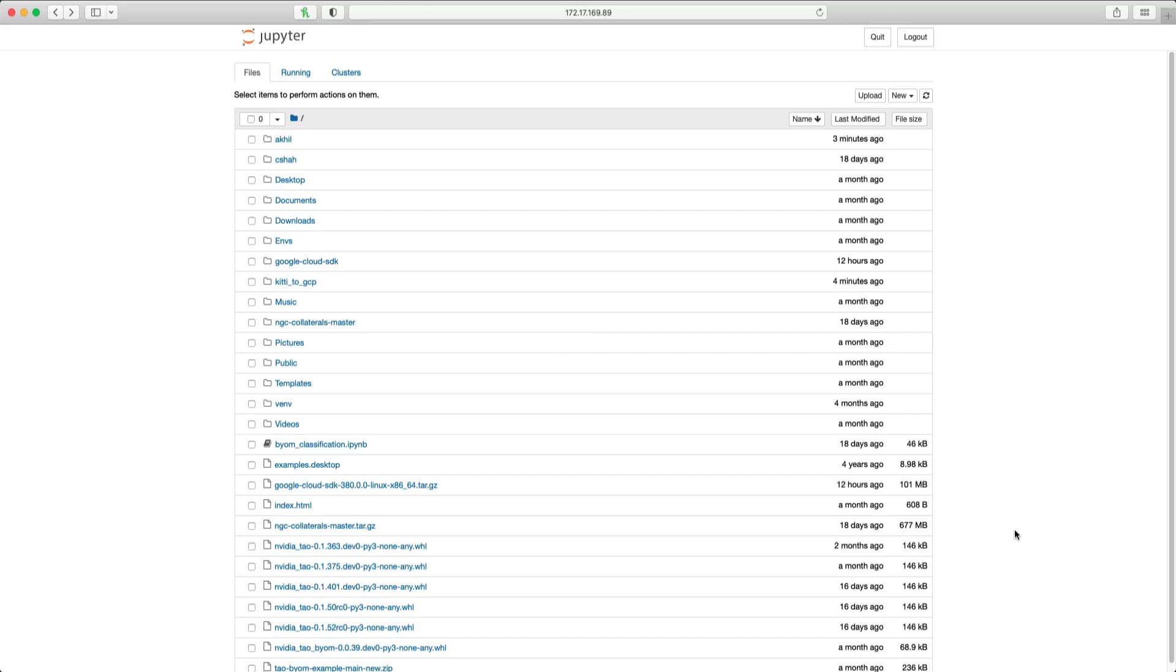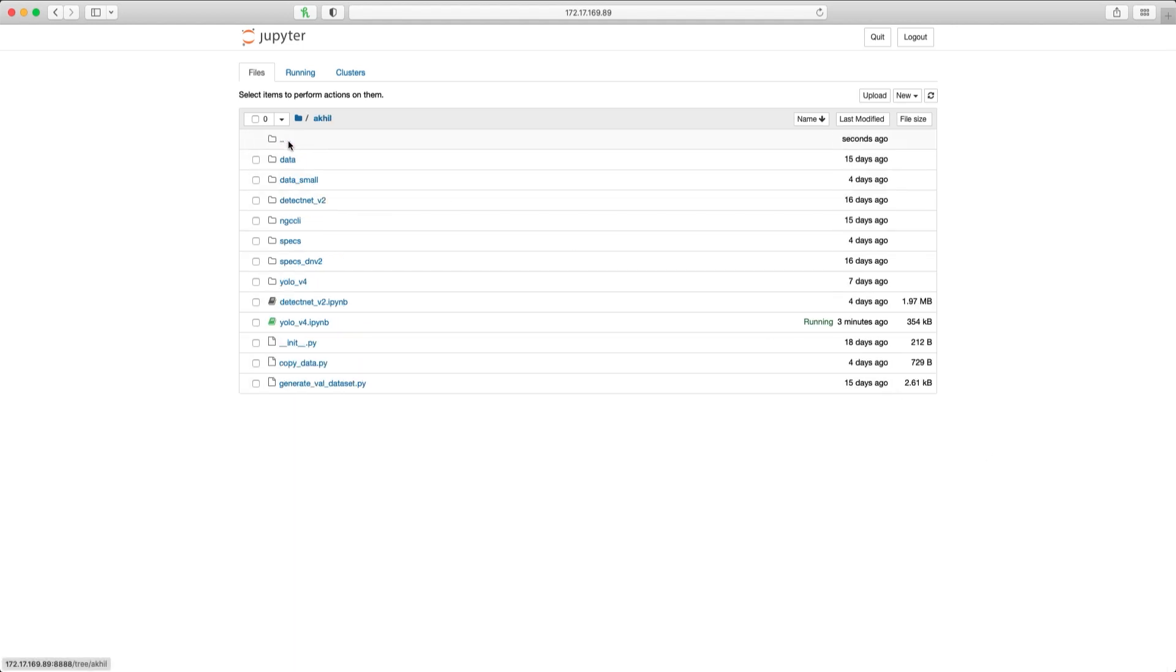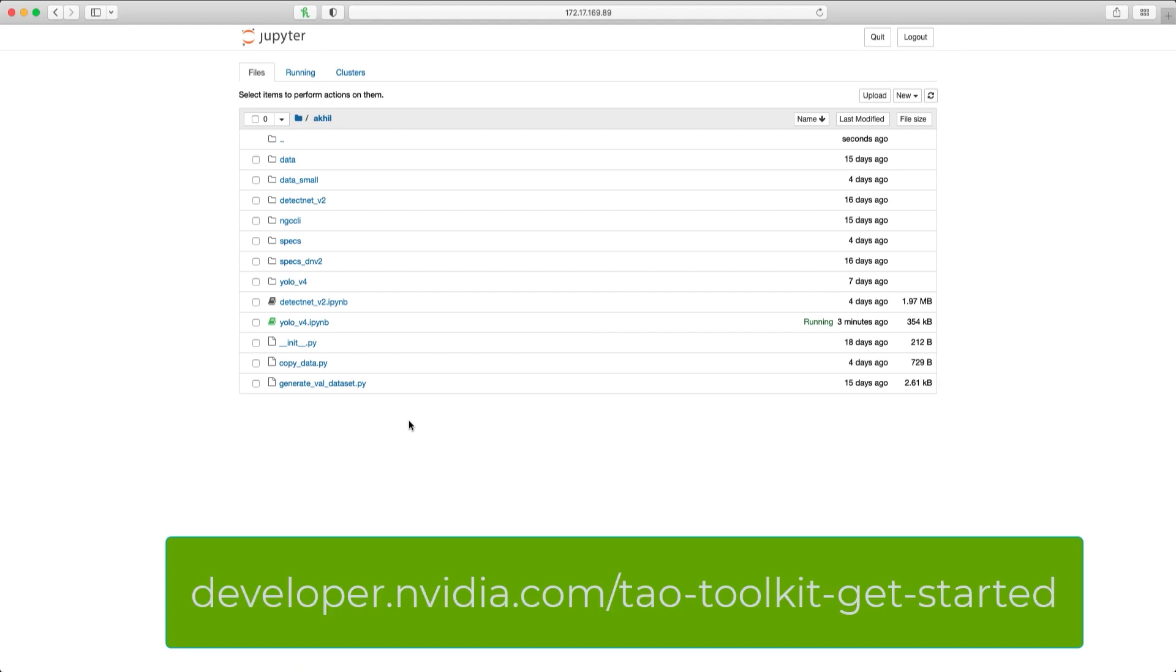We'll use one of the many computer vision notebooks for this example. Now I have already configured my system with the TAO Toolkit, and so if you need to do that, please refer to the Getting Started page for more info.